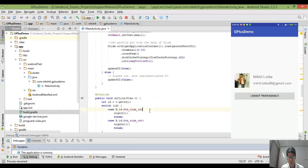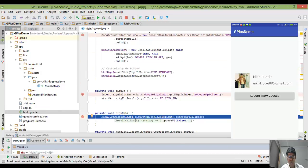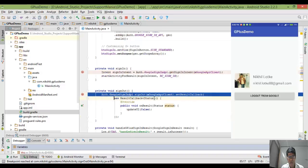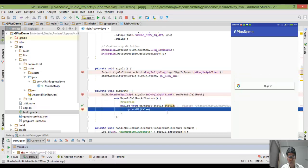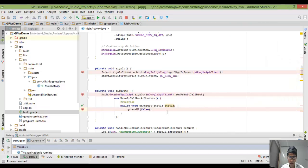Now you can see my profile picture is set, my name, my email address, and the logout button is visible. If I click on the logout button, the sign-out function will call and I'm going to use the callback method that Google provides. Based on that I'll update my UI, and I'm back to the main screen where the sign-in button is shown.